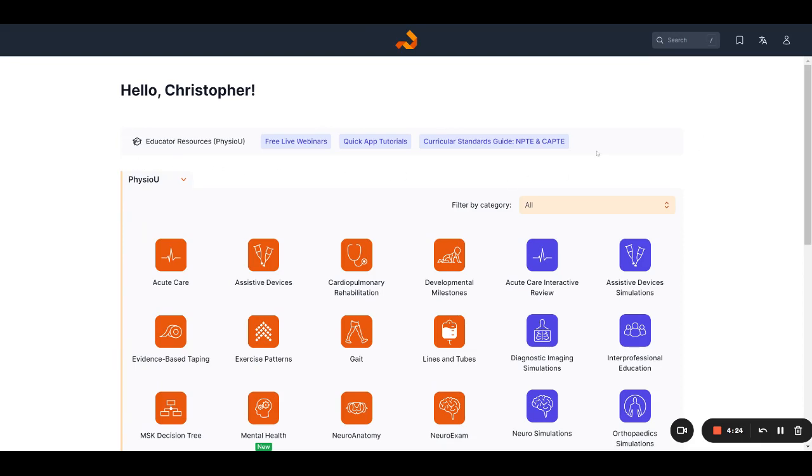The educator resources tab still includes quick links to the free live webinars, quick app tutorials, and the curricular content standards guides.